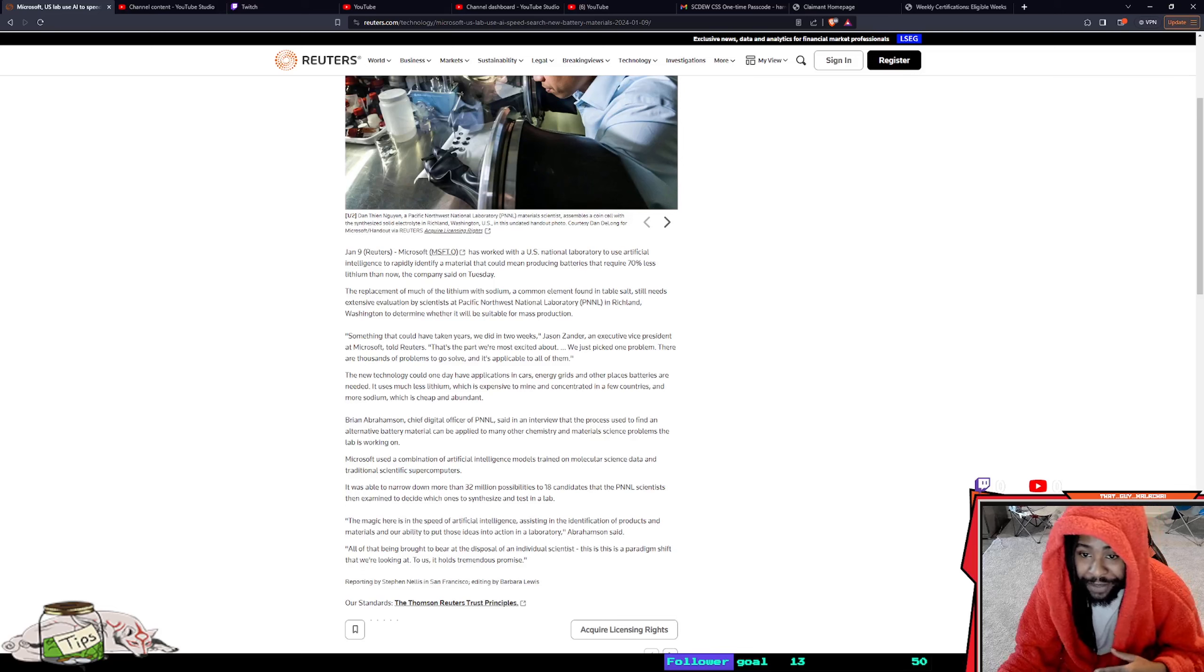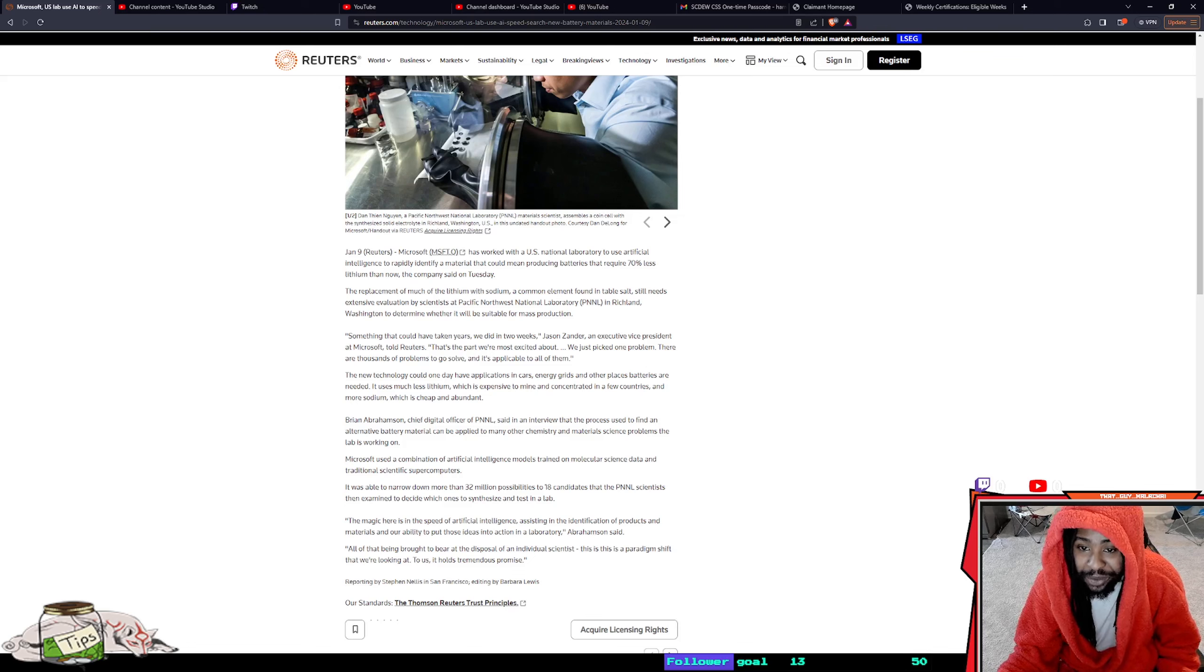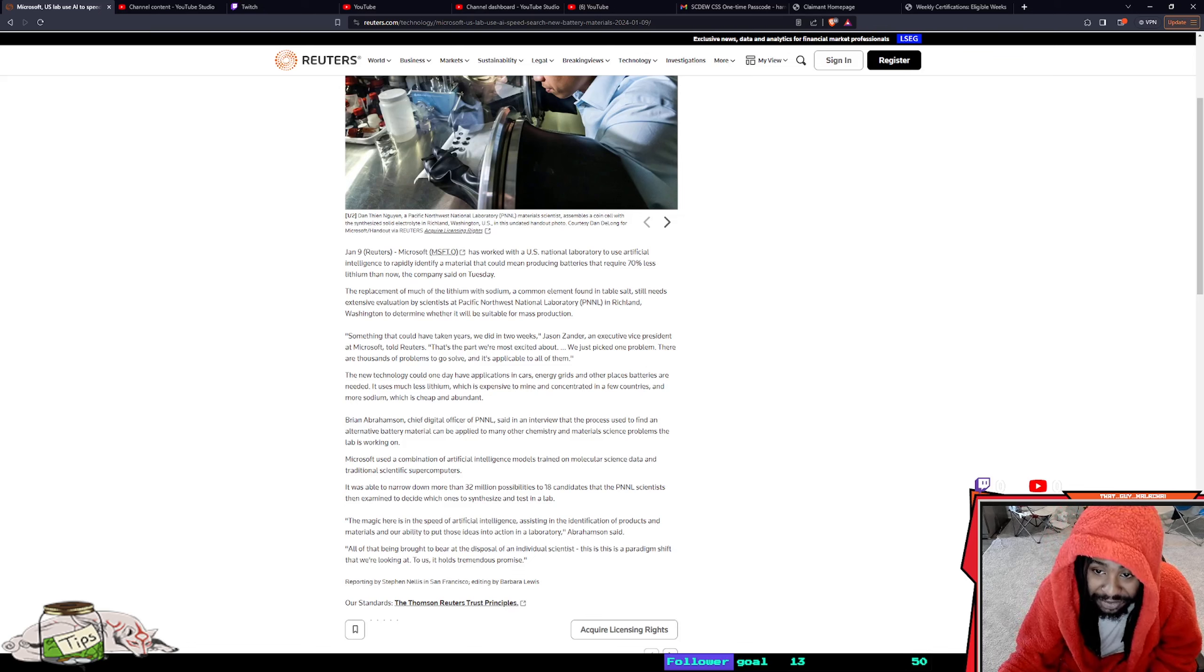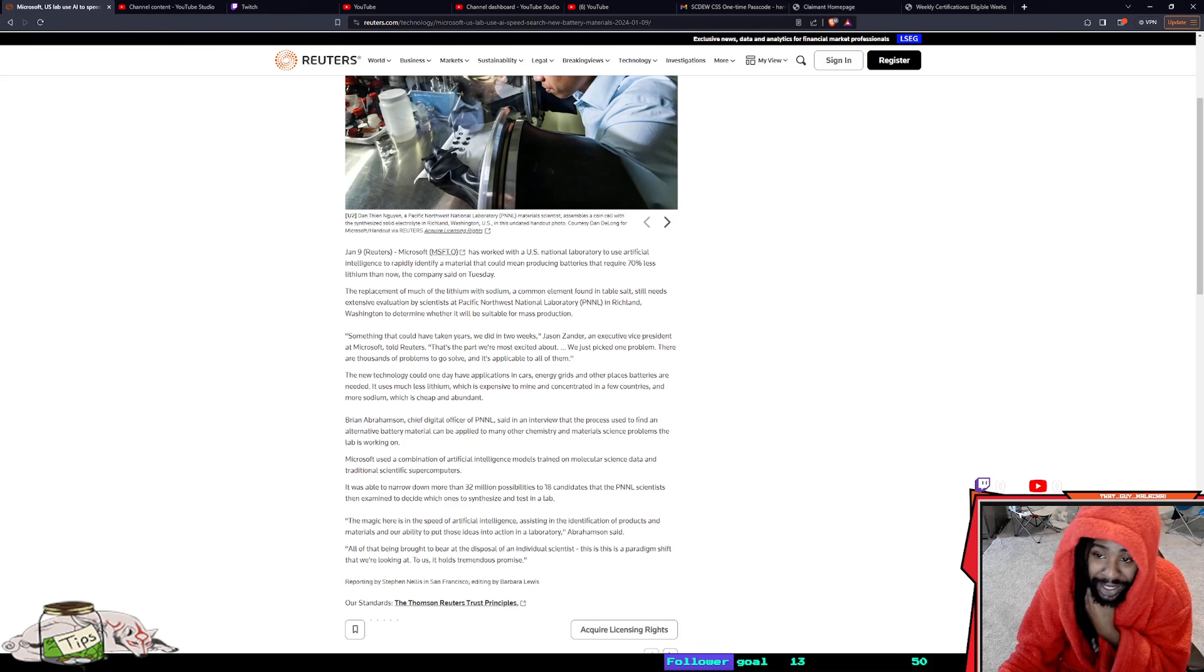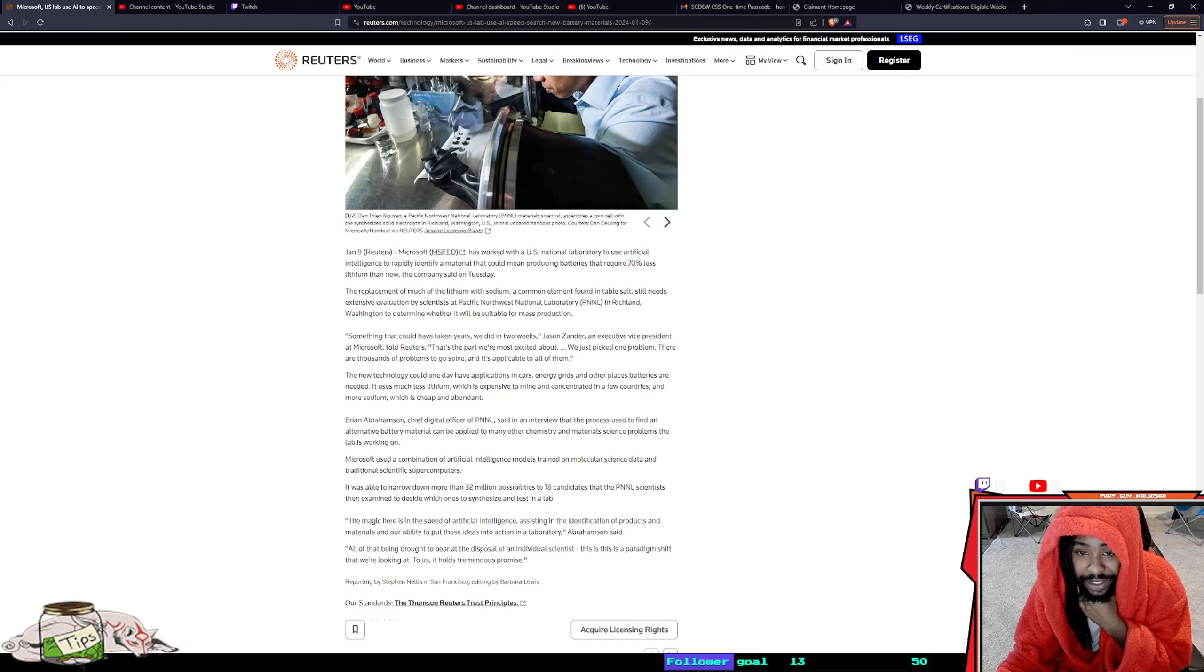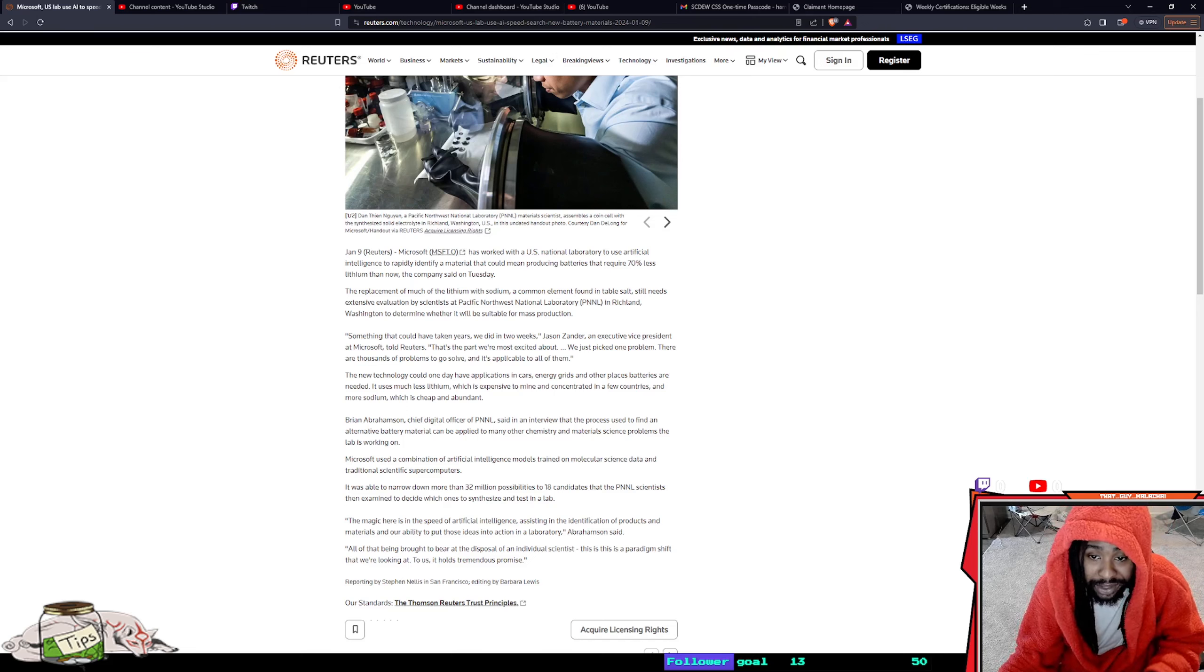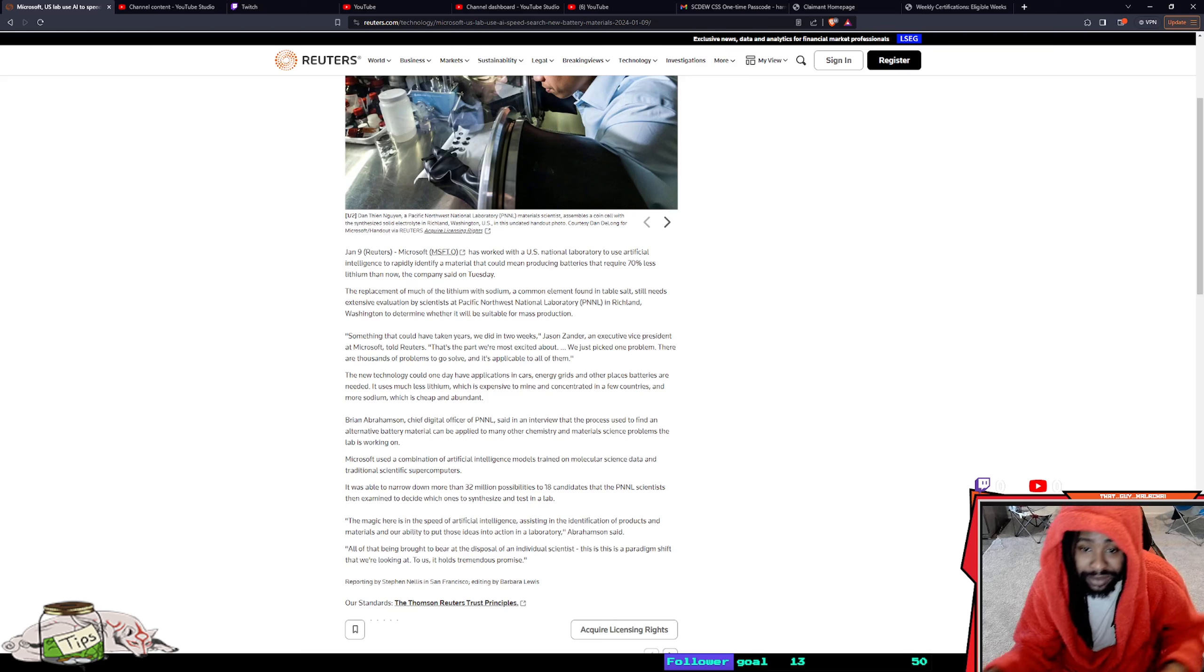January 9th, Microsoft has worked with the U.S. National Laboratory to use artificial intelligence to rapidly identify material that could mean producing batteries that require 70% less lithium than now, the company said on Tuesday.